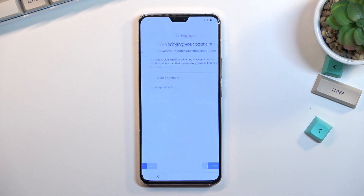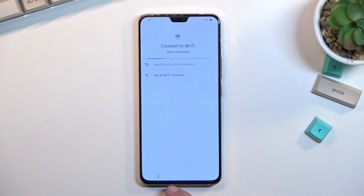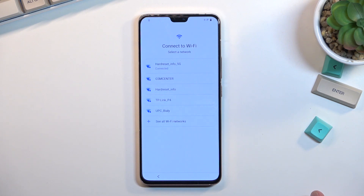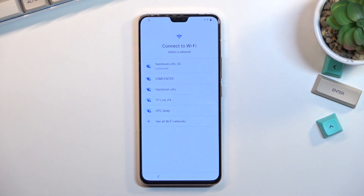To get started, progress through the setup until you get to the Wi-Fi connection page. You do want to connect to some kind of network. As you can see, I have already done so.